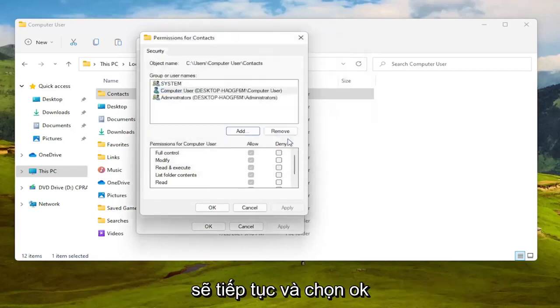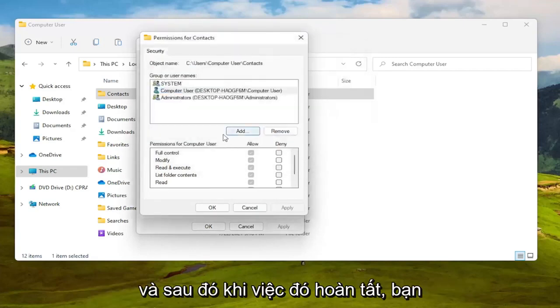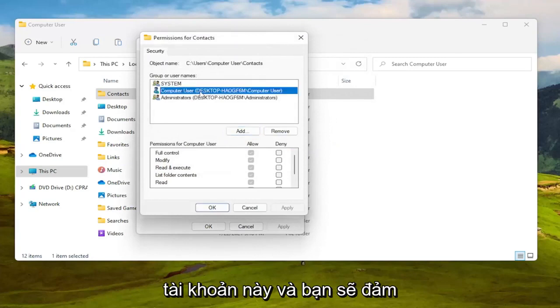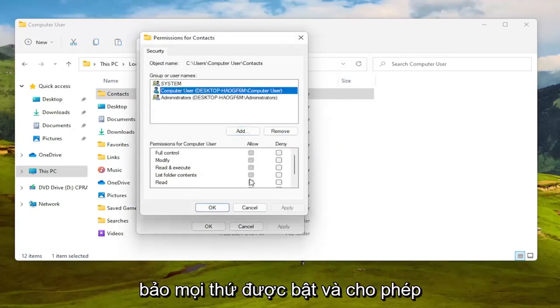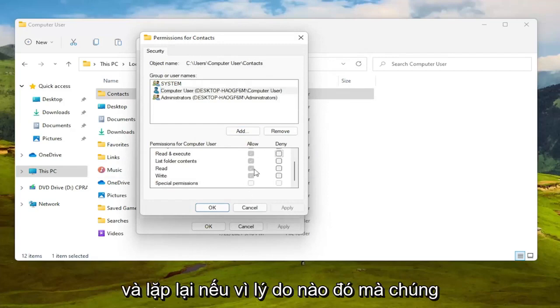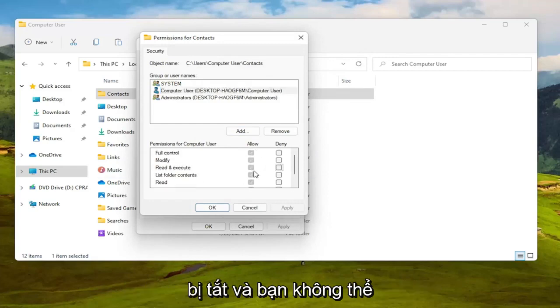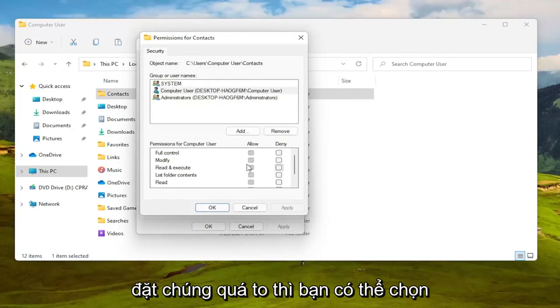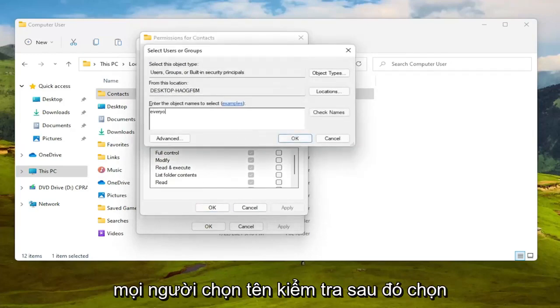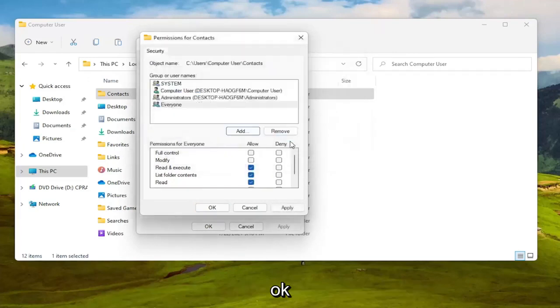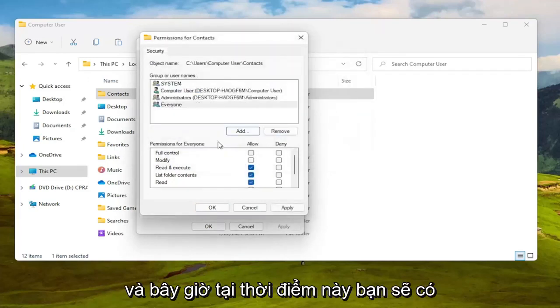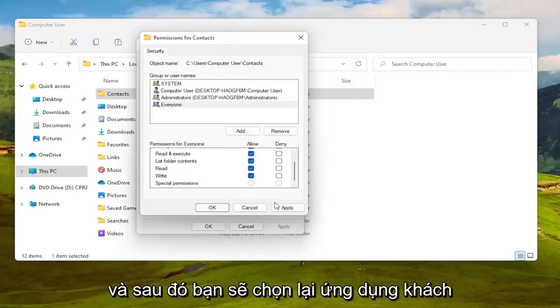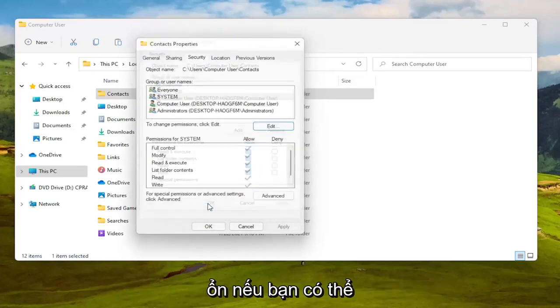I'm going to go ahead and select okay, and then once that is done you're going to go ahead and select this account and you're going to make sure everything is turned on and allowed. And again if for some reason they're turned off and you're unable to set them to allowed, then you can select the Add button and type in everyone, select check names, then select okay, and now at this point you should be able to select full control here and then you would select the client okay.